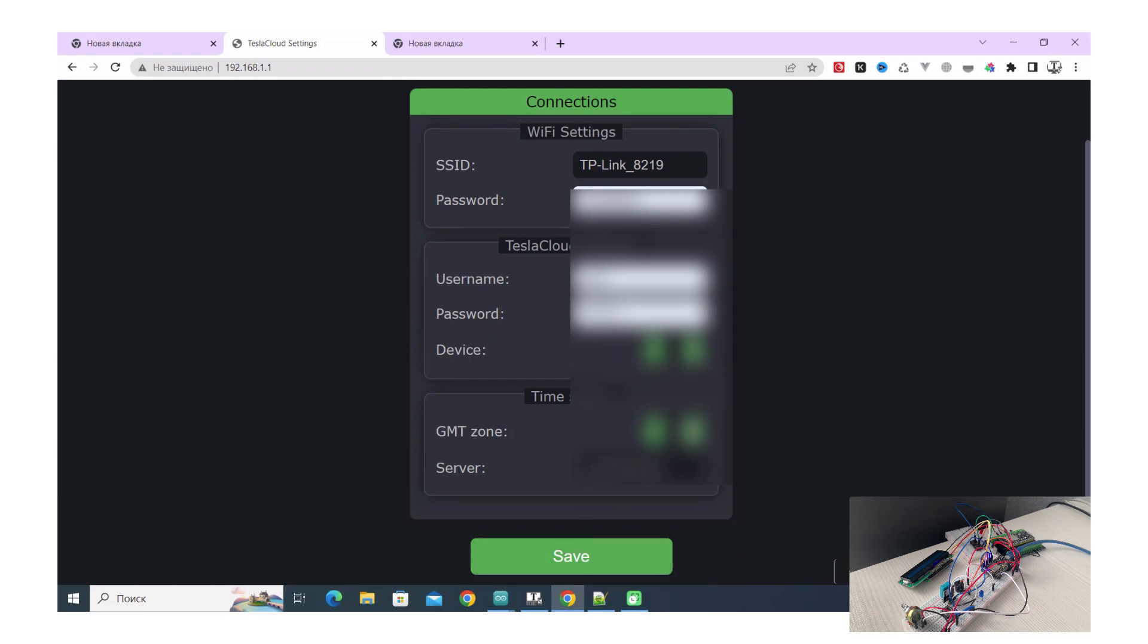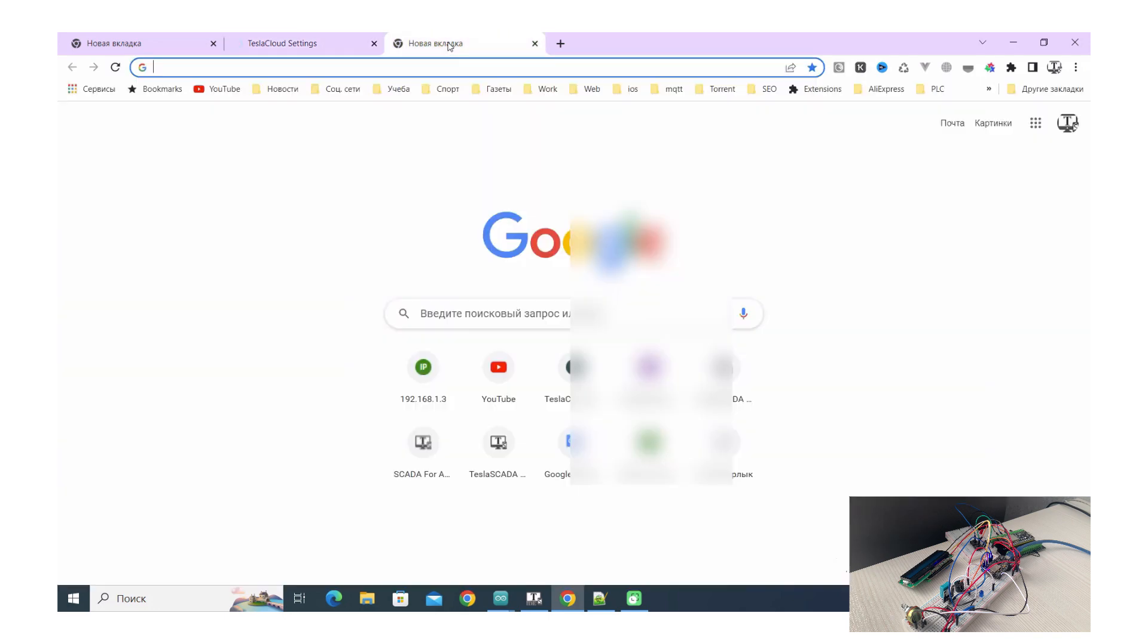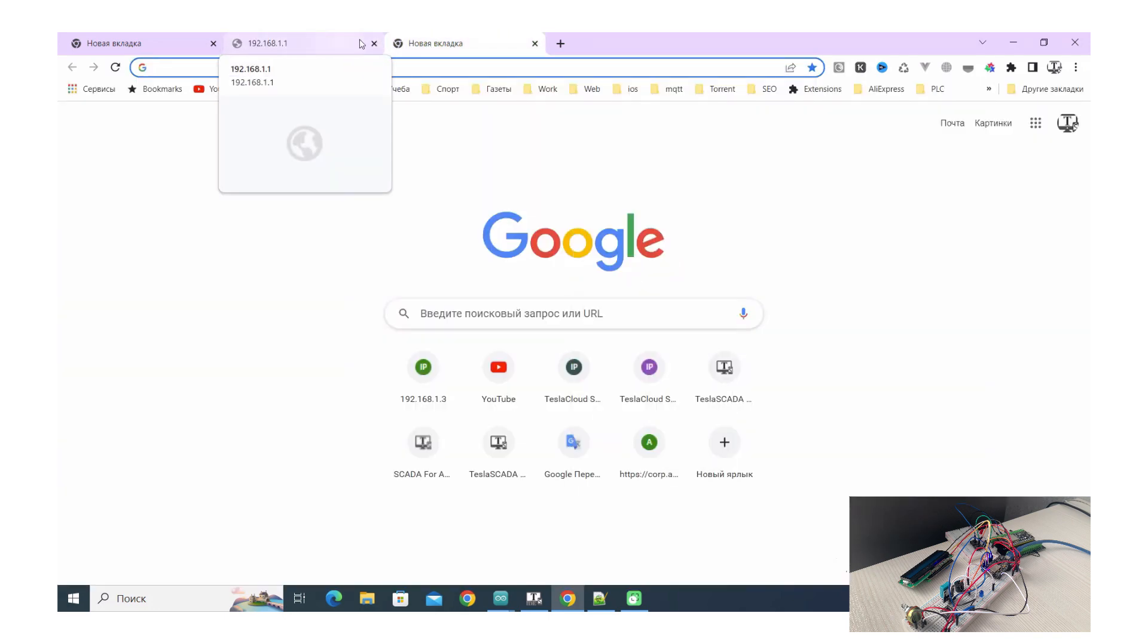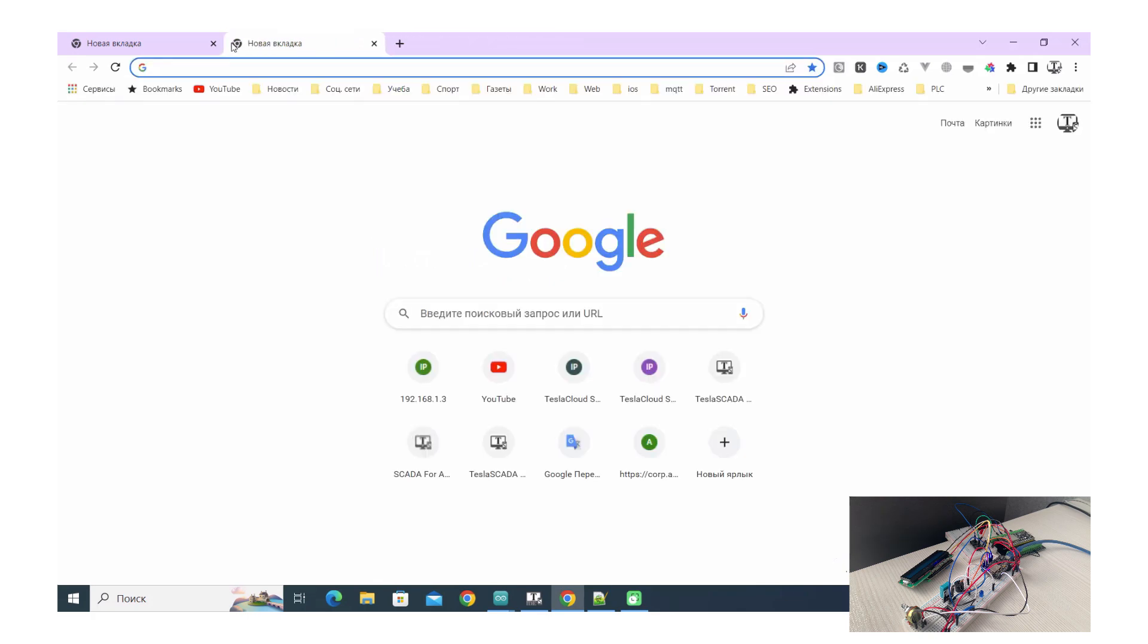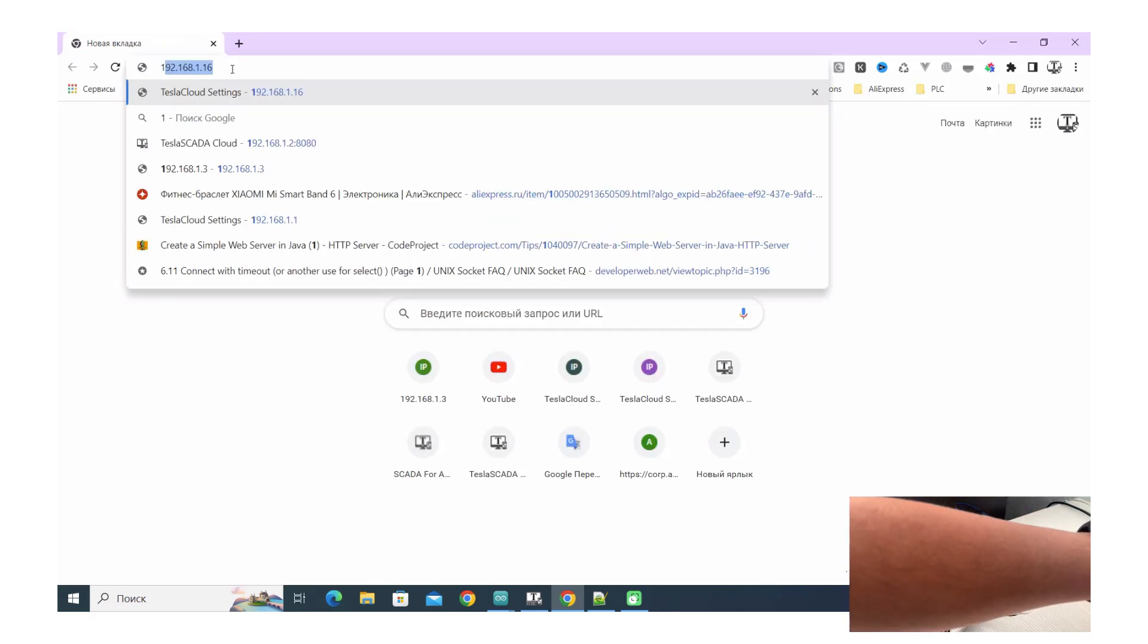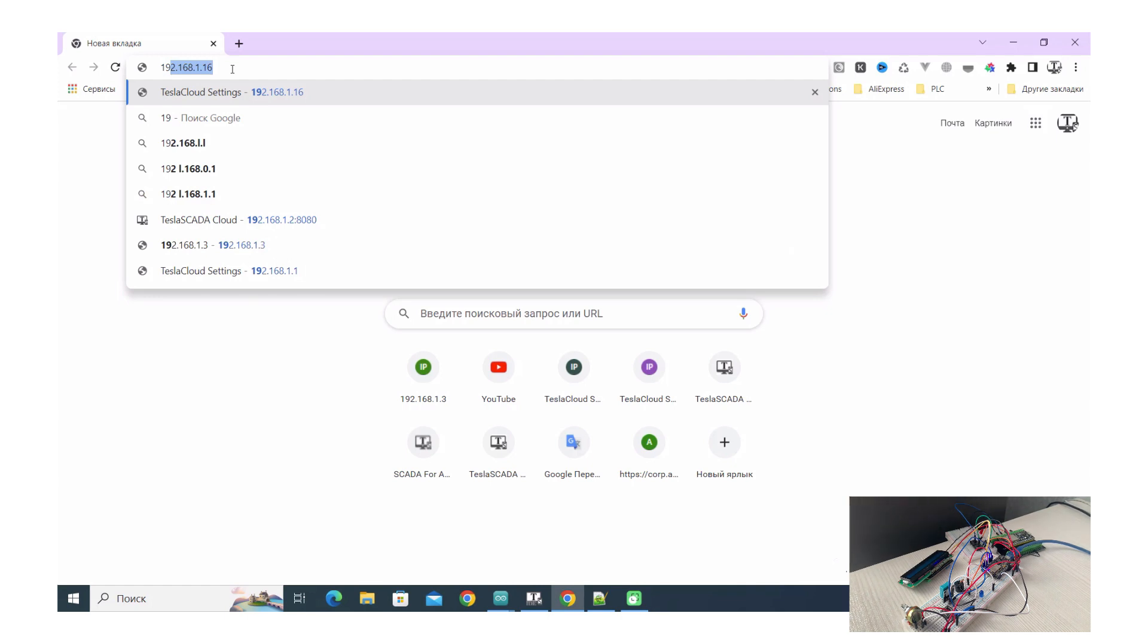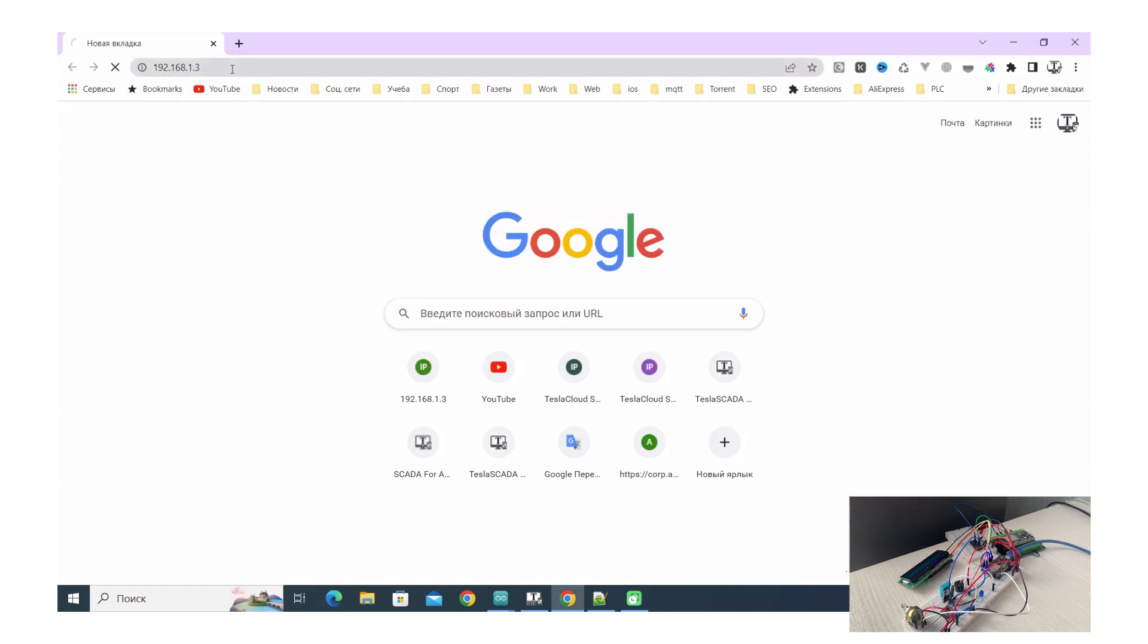The ESP device restarted in this case and you can access the address by using the address that your router gives you. In my case this address is one and three at the end of my local network. Let's connect to our device.